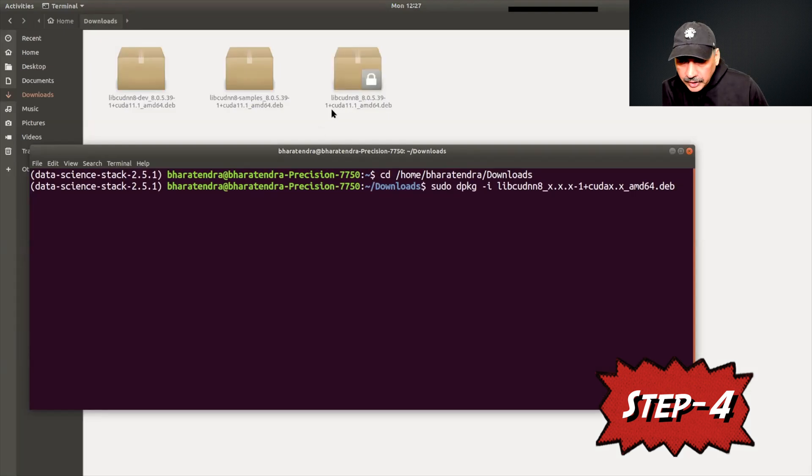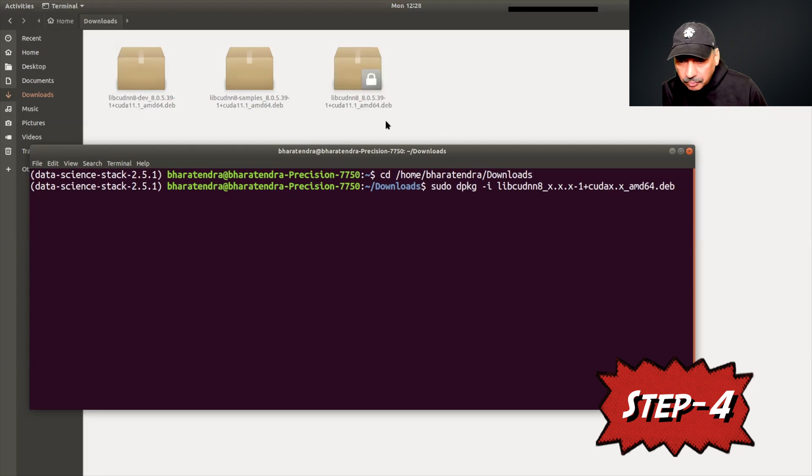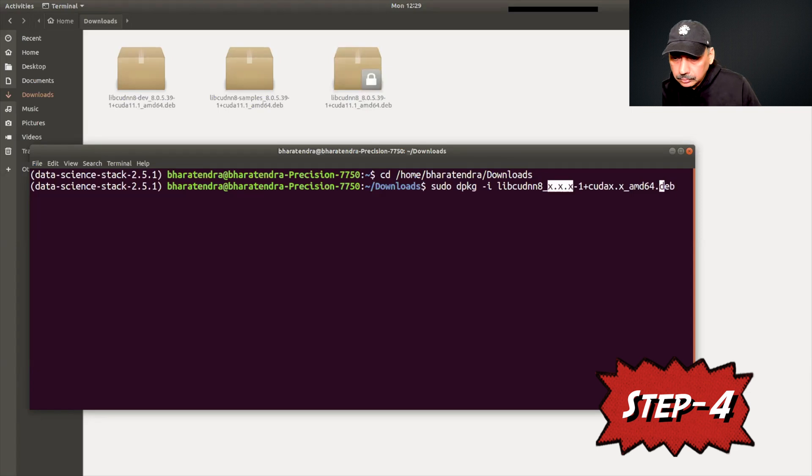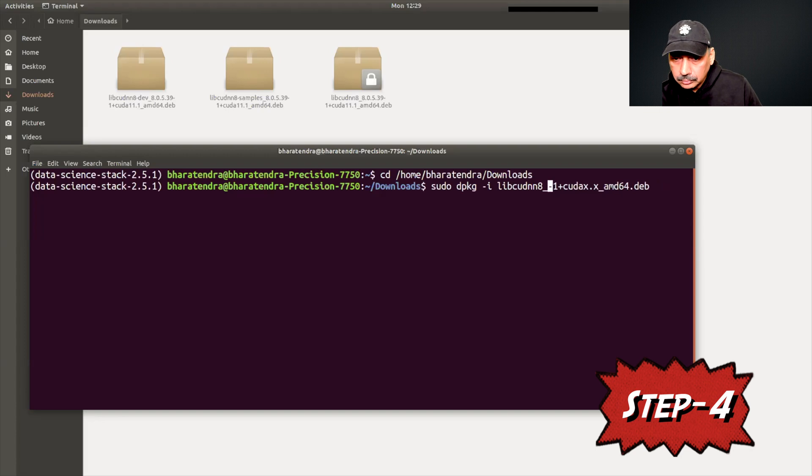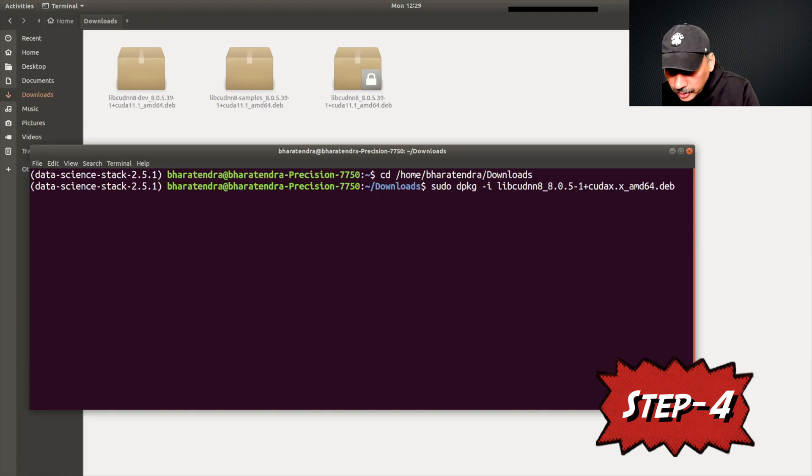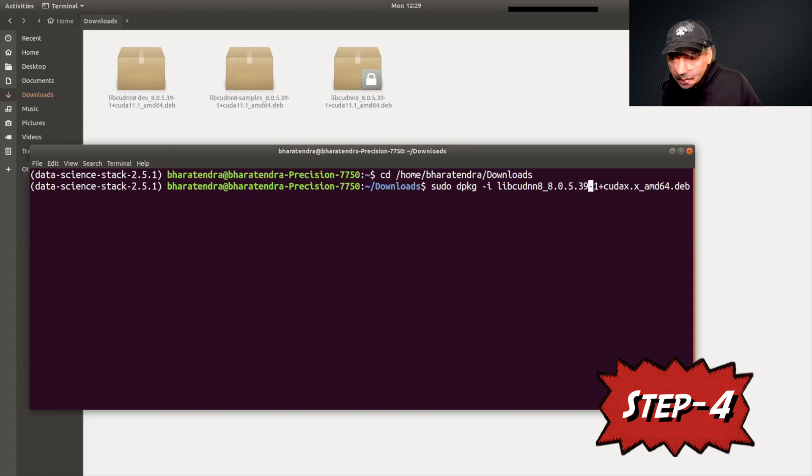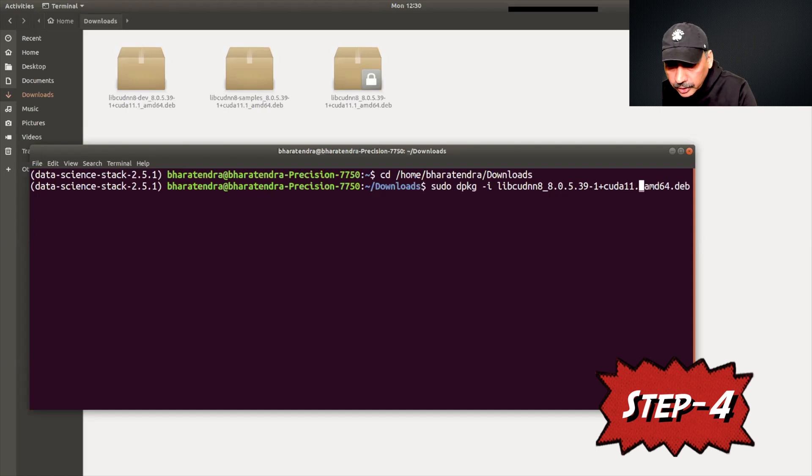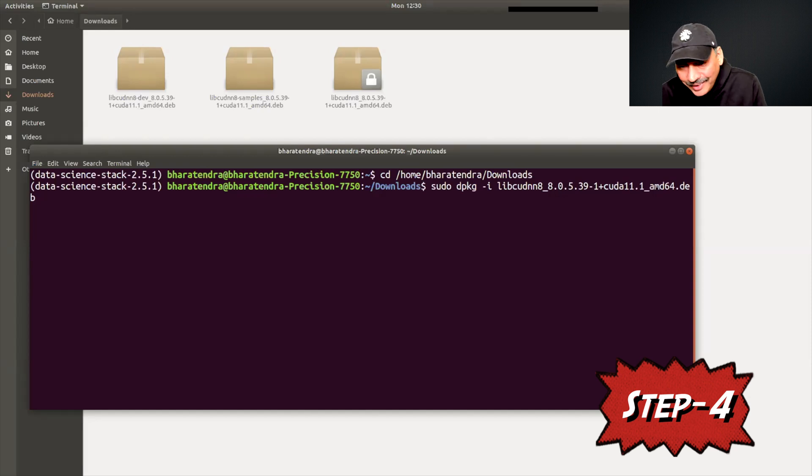Note that we are using CUDA 11.1, so we need to change these x values. The first one will be the third file that we have here and we need to replace x values by 8.0.5. Then we have 0.39 and then dash one plus cuda 11.1. So this x.x becomes 11.1. Basically it is ready. Once we hit enter this is done.